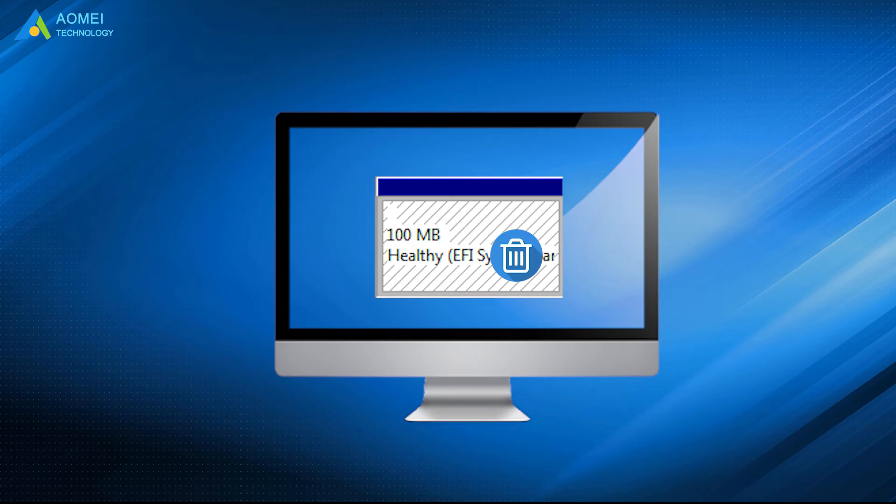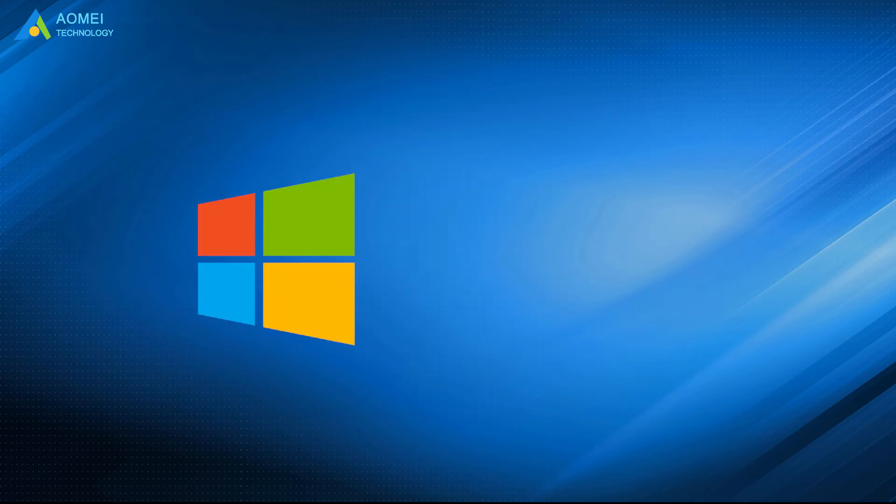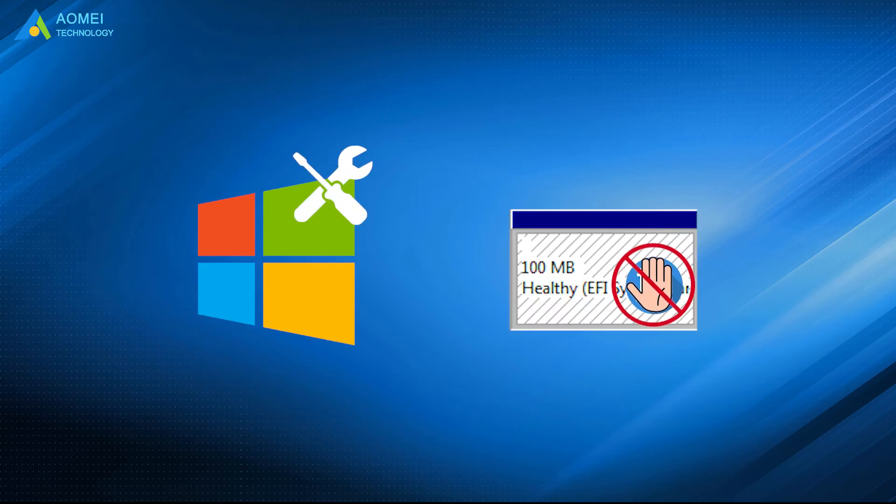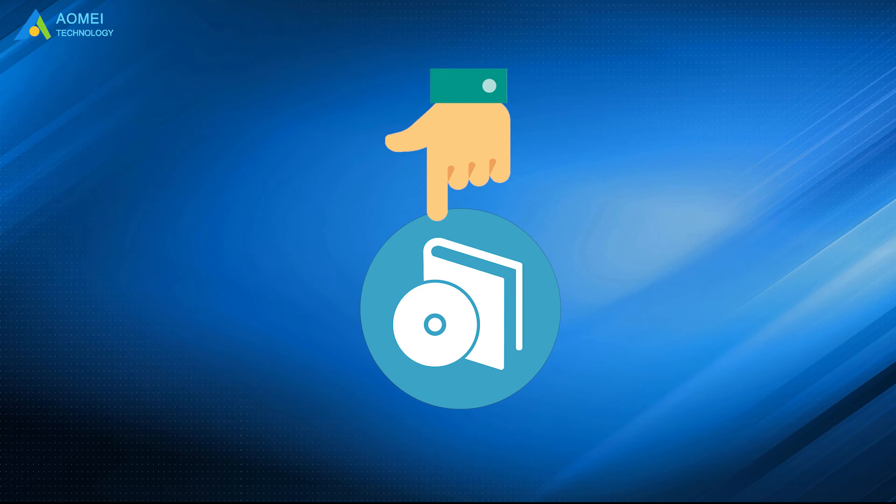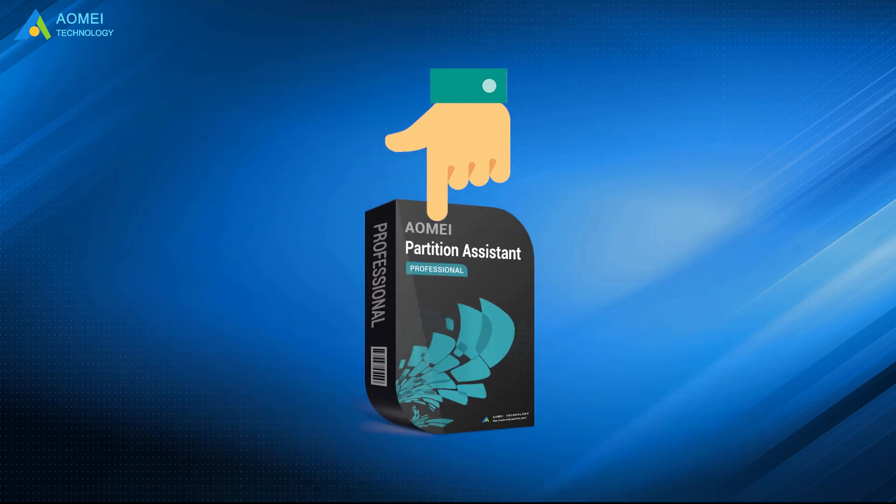To delete it, you have to turn to a third-party partition manager, since the Windows native tools don't allow you to remove the ESP.